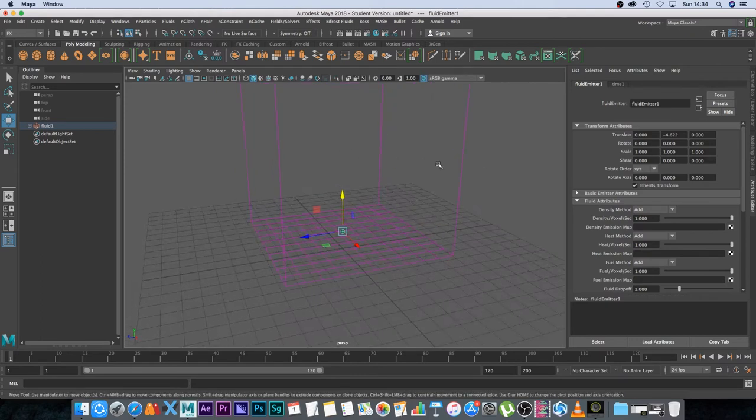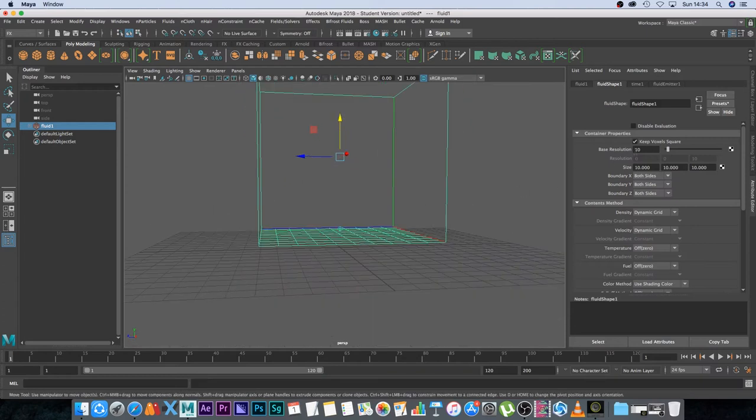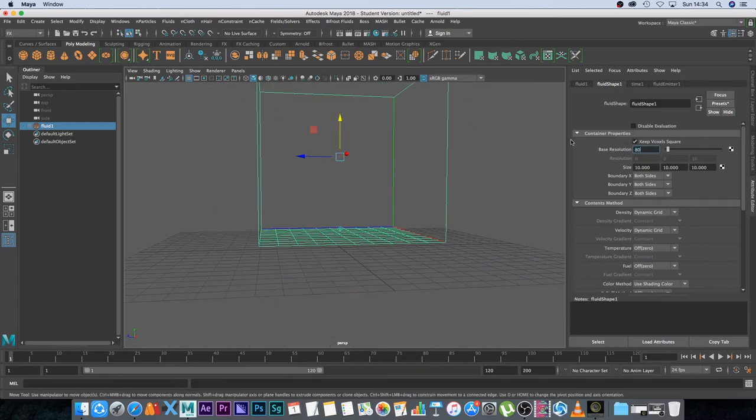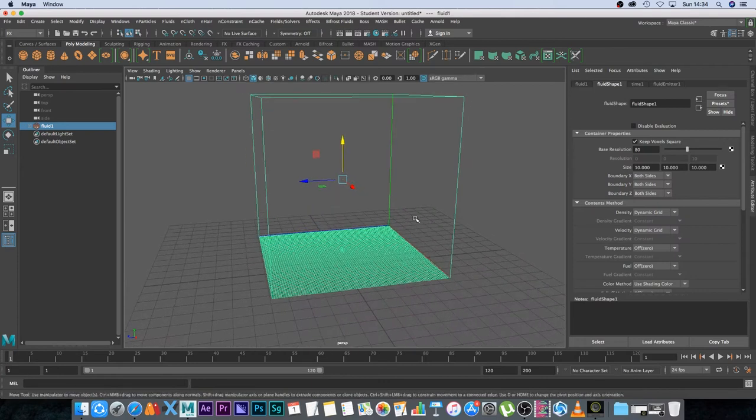And then I'm going to select my fluid emitter, this little box on the side, and I'm going to increase the base resolution to around 80 and that's just going to give us a higher resolution simulation.